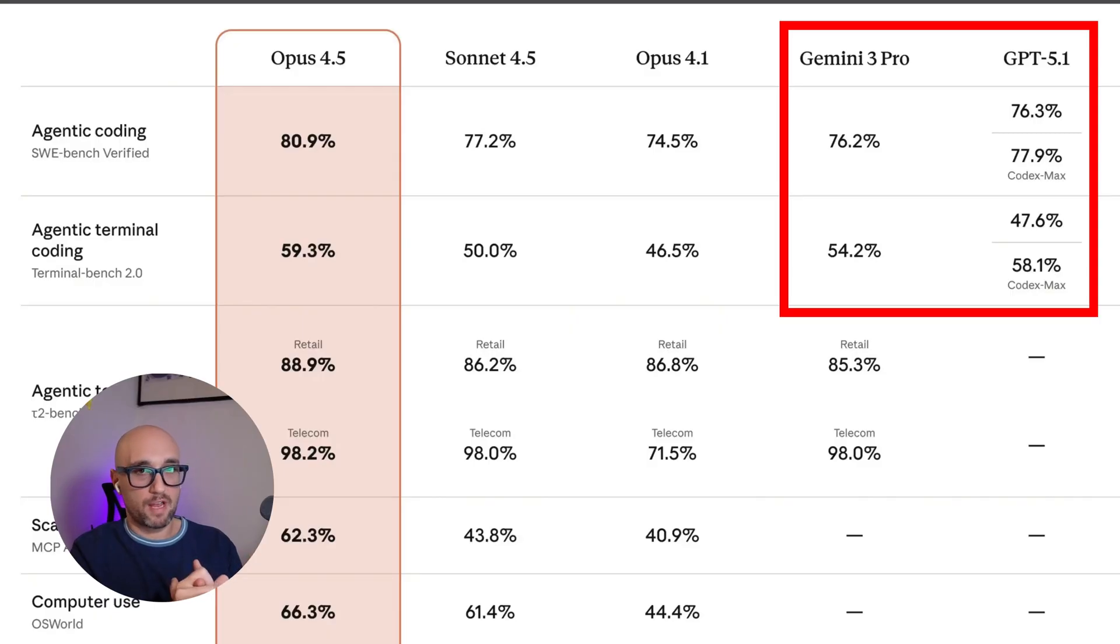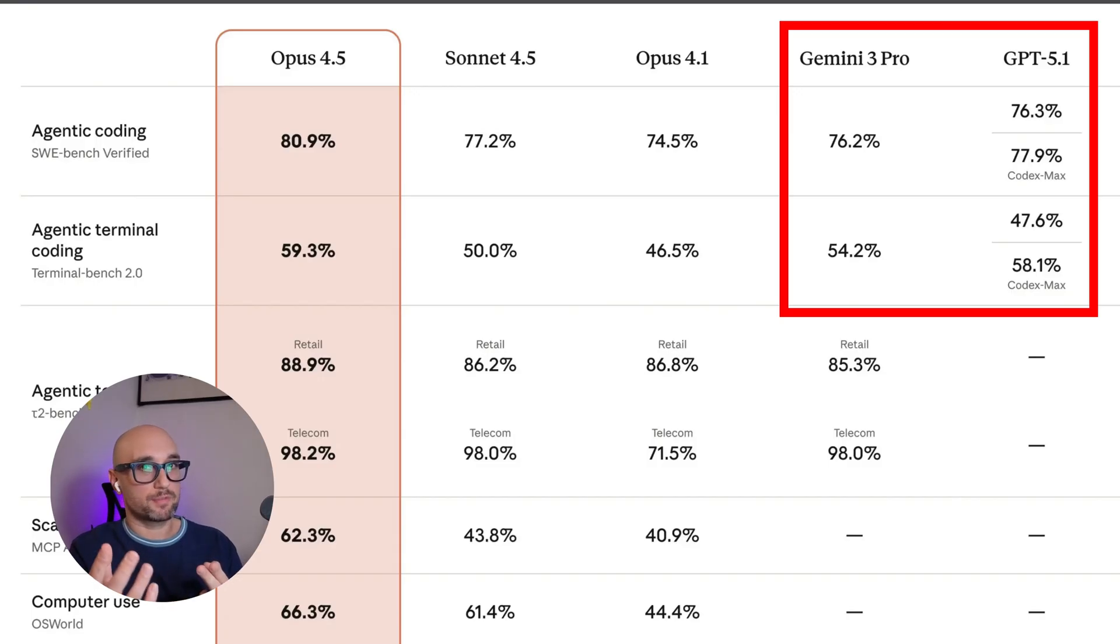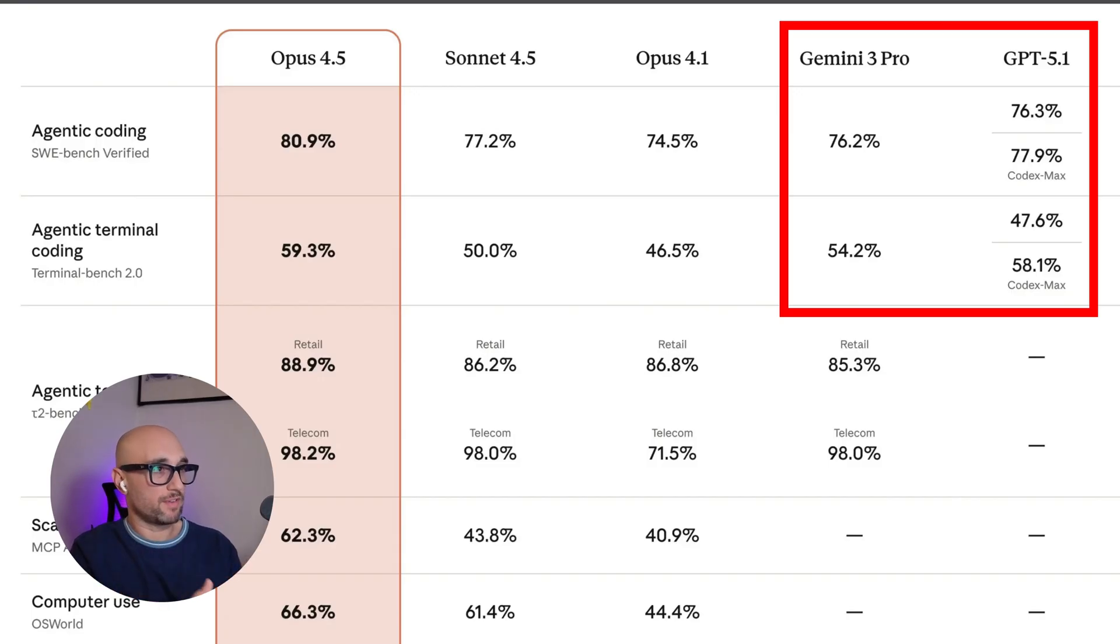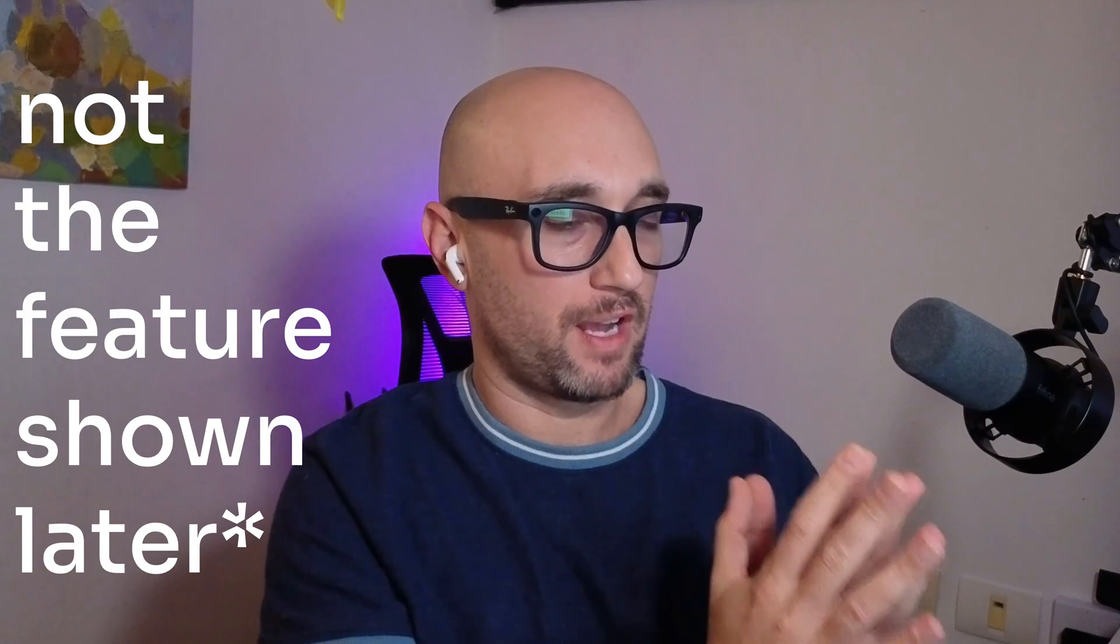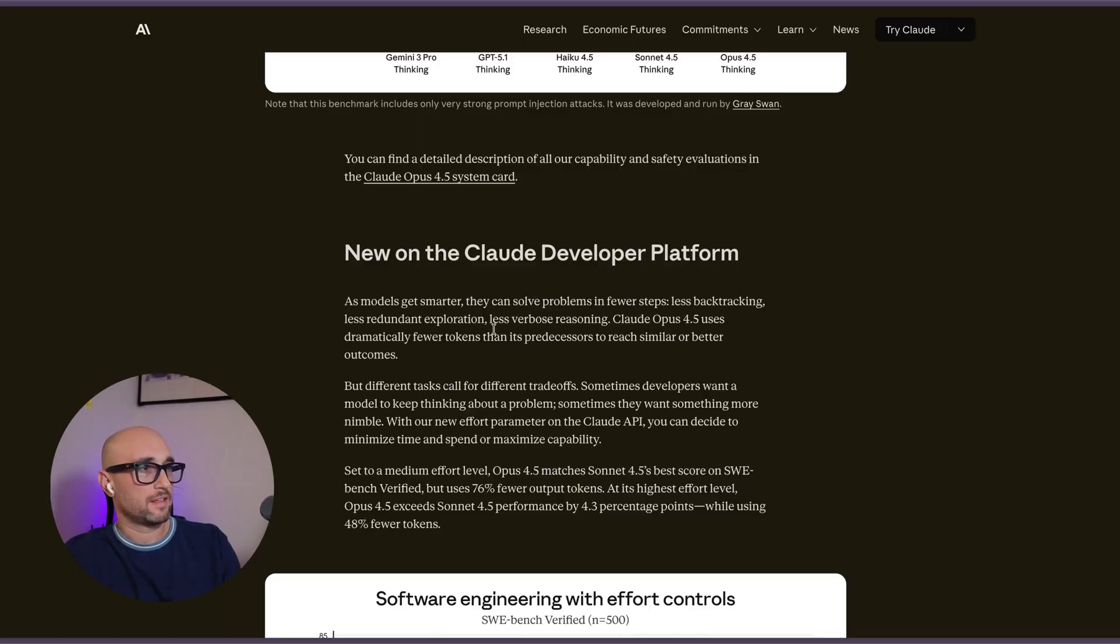Gemini 3 Pro came out, right away couldn't solve it. GPT 5.1 Max came out. It looked like it was better, but still was not able to solve it. And Opus 4.5 hit it without a snag. And that's all I'm going to say about it.